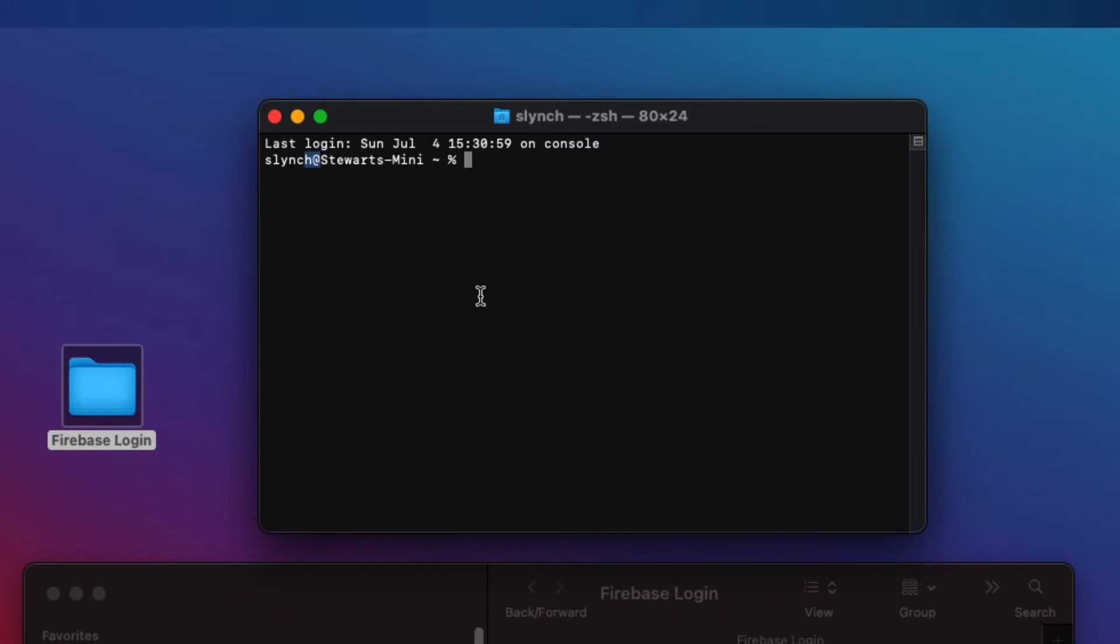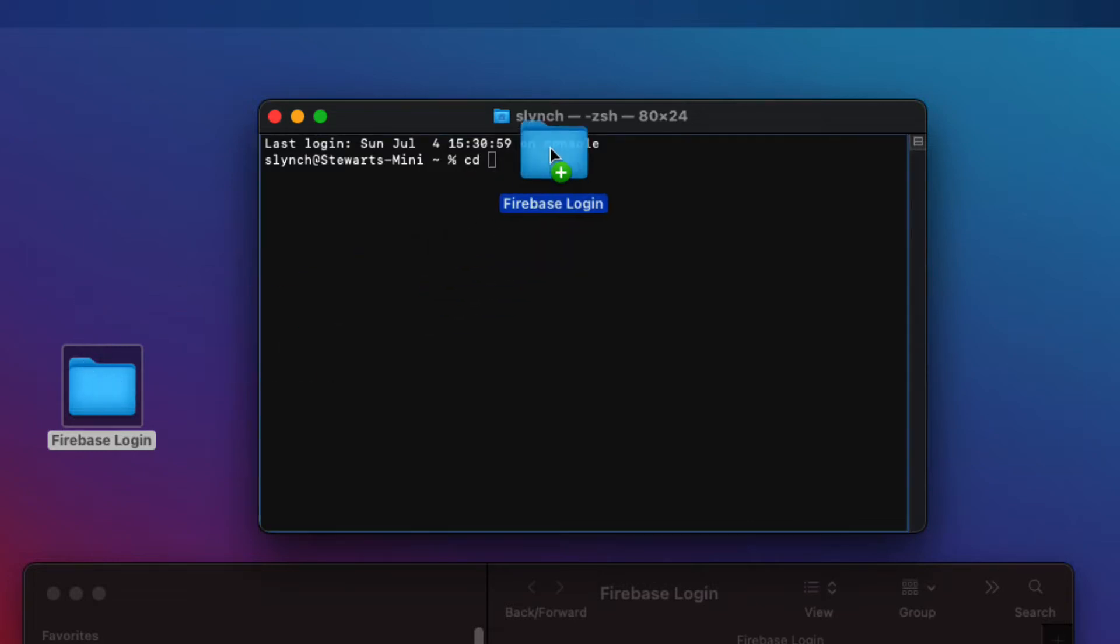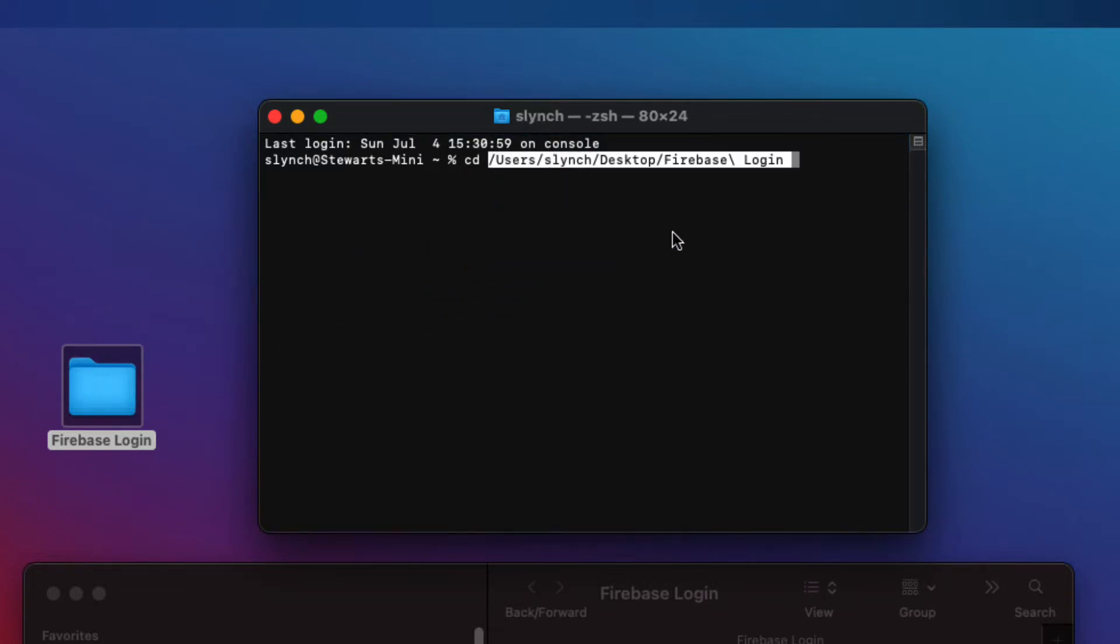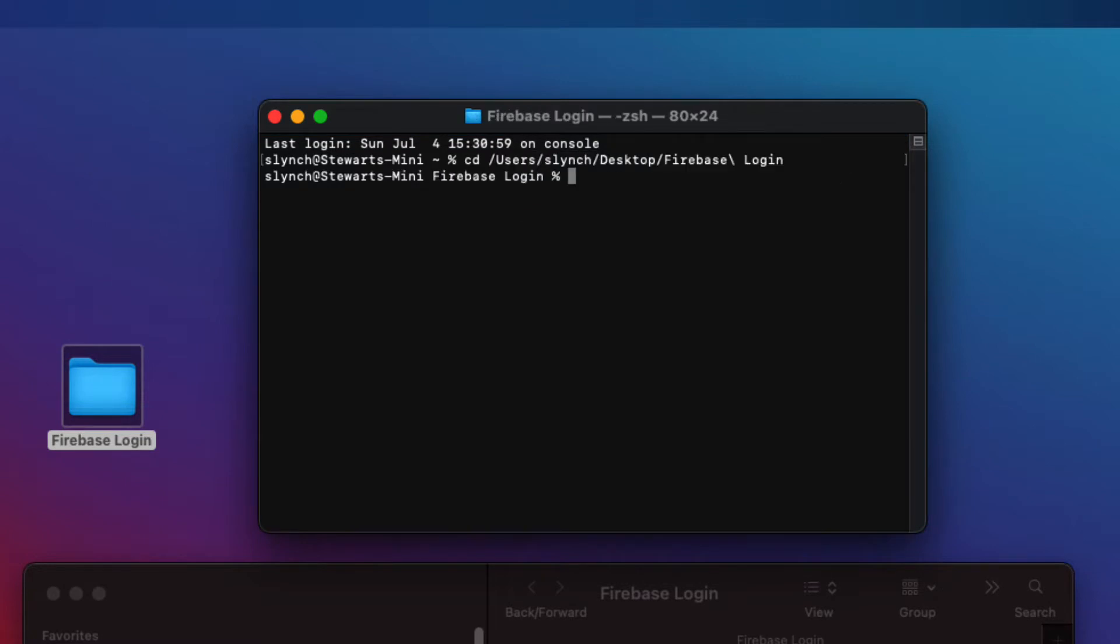Now, first of all, I'll need to deintegrate CocoaPods. This means remove it entirely from my project. To do this, make sure you first exit your Xcode project completely and make sure that you can locate your project folder. At the same time, open your terminal application and cd change directory to the location of your project folder.